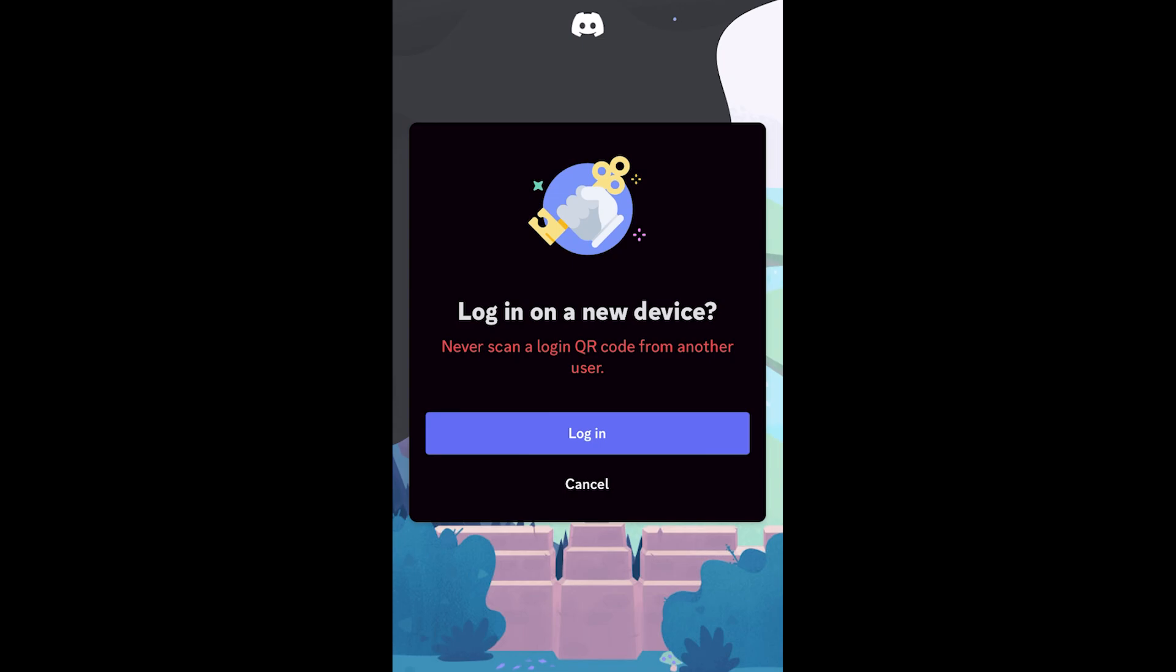You then have to hold this box over the QR code and from here it will say log in on a new device. If we're sure we want to log in to this device we can go ahead and click log in, and from there we'll now be logged in on our PC or whatever device you chose to log in on.